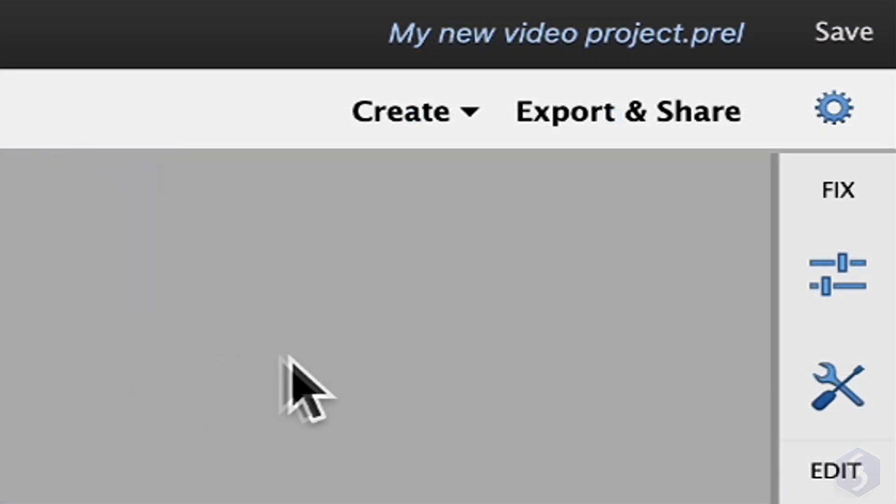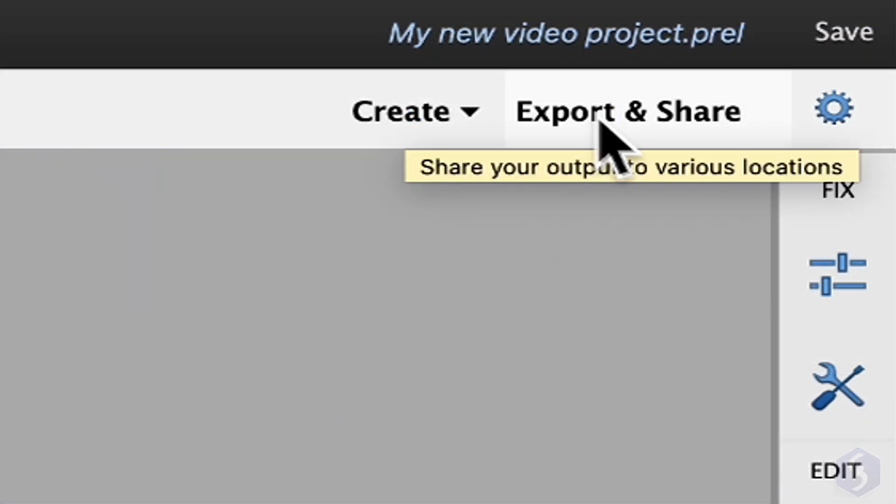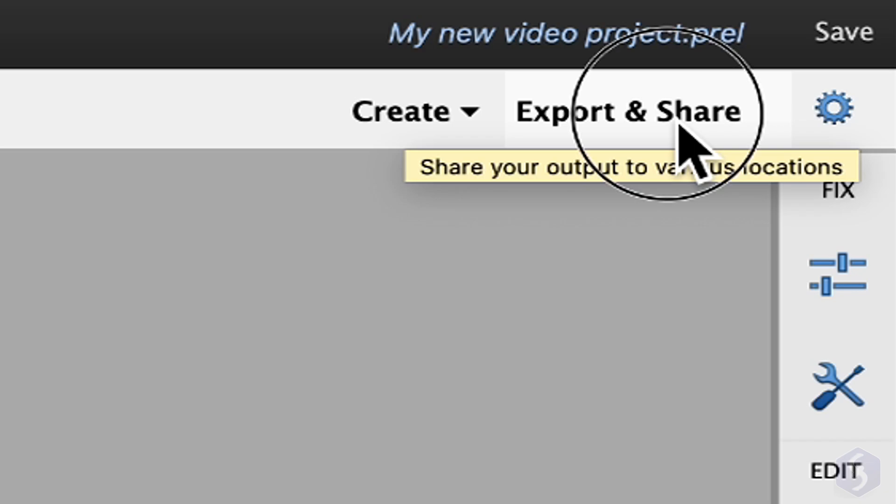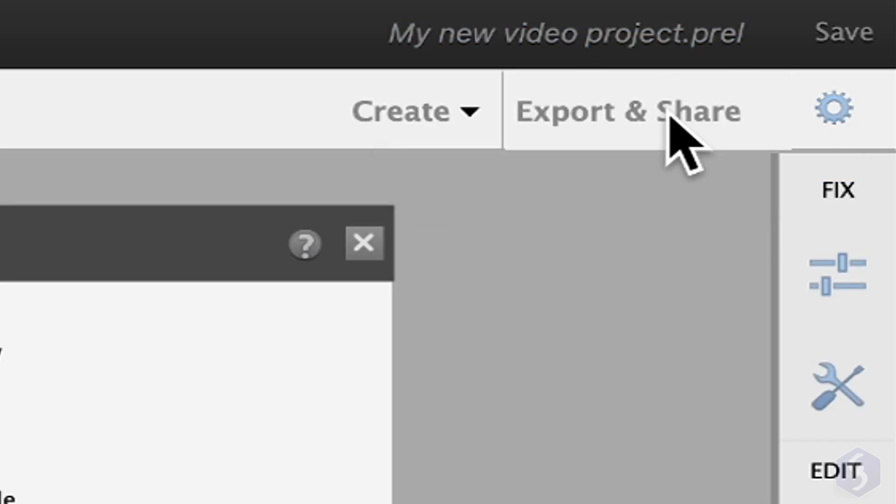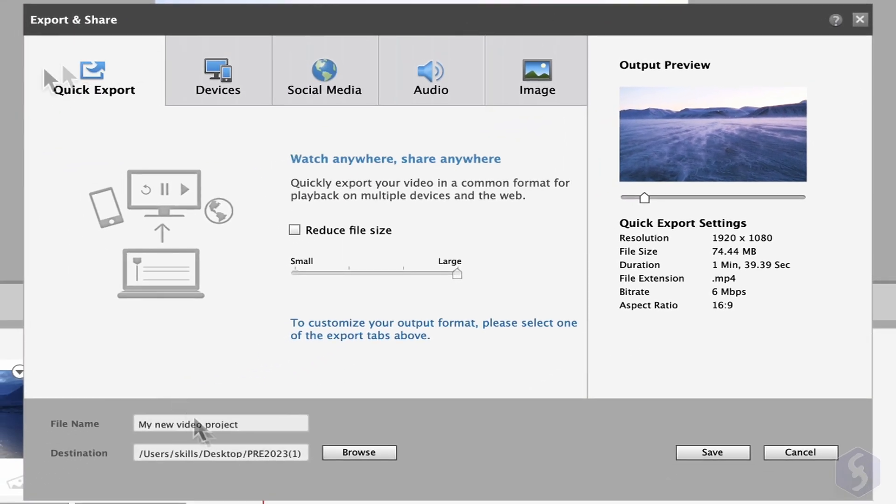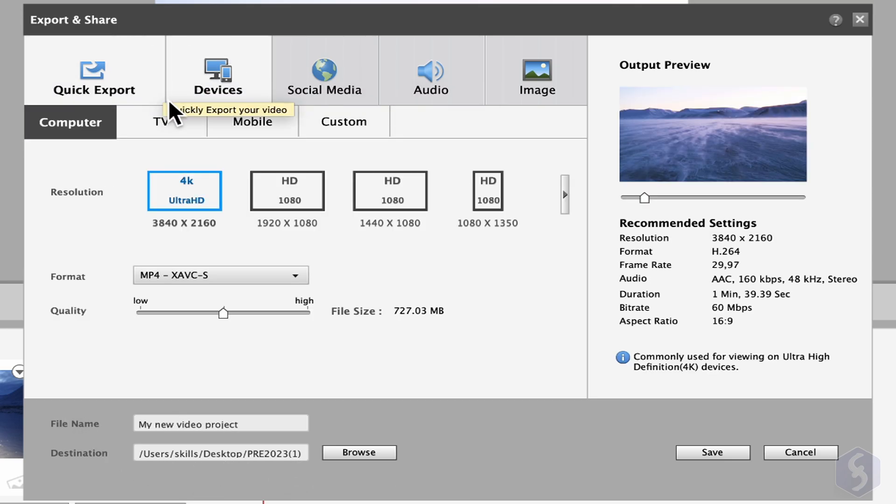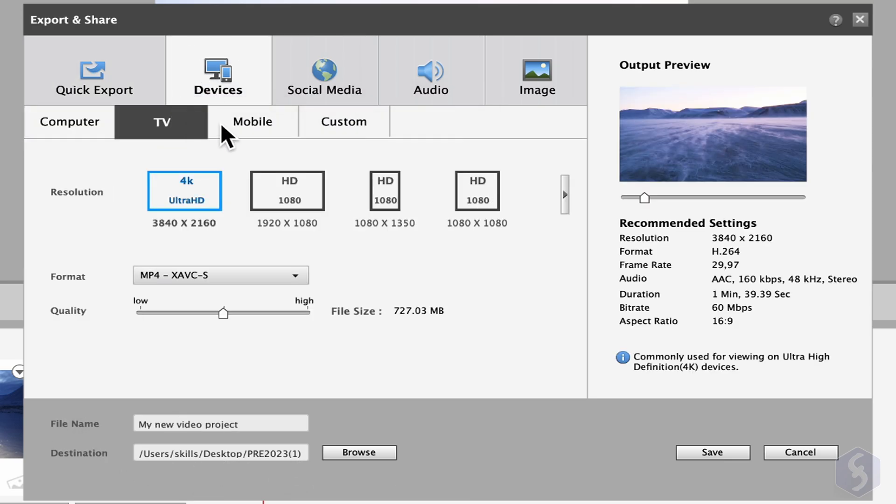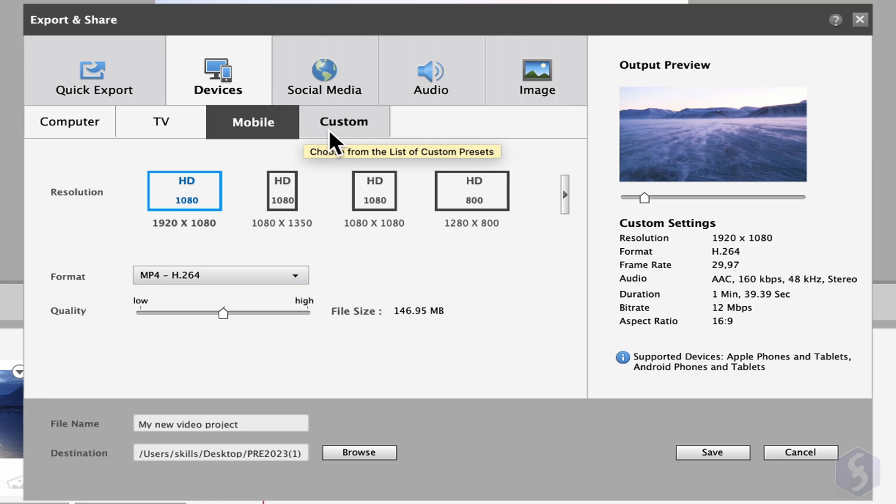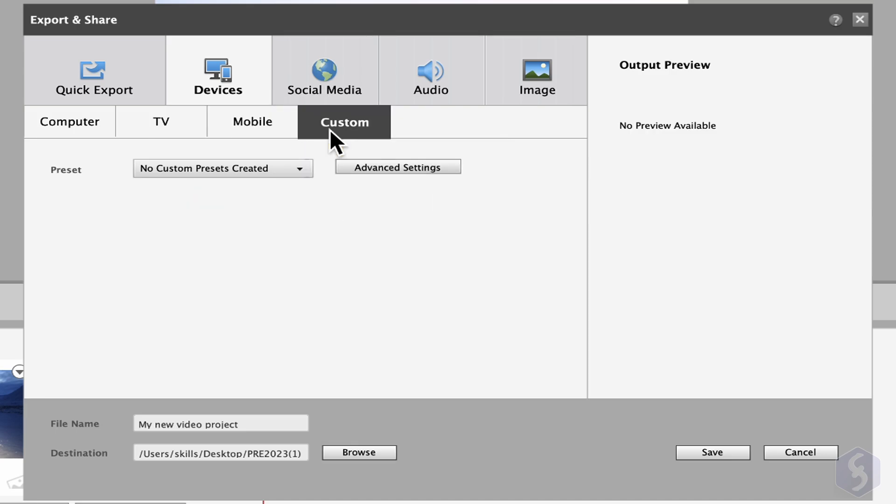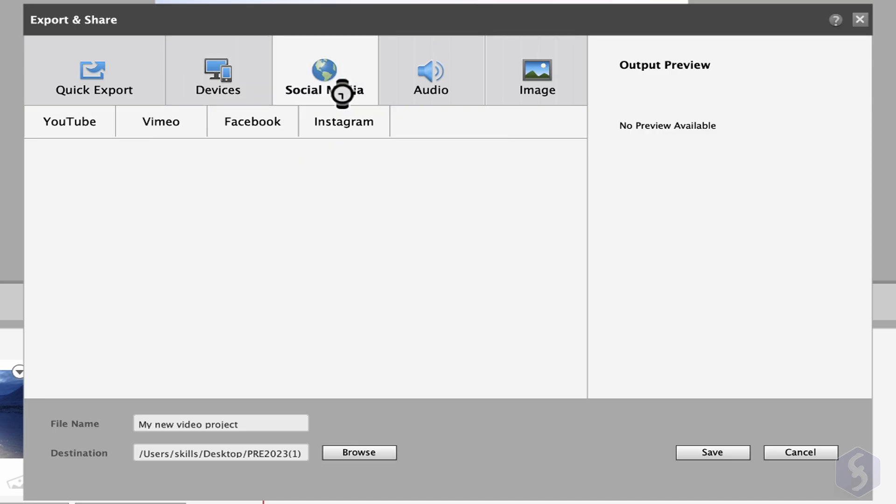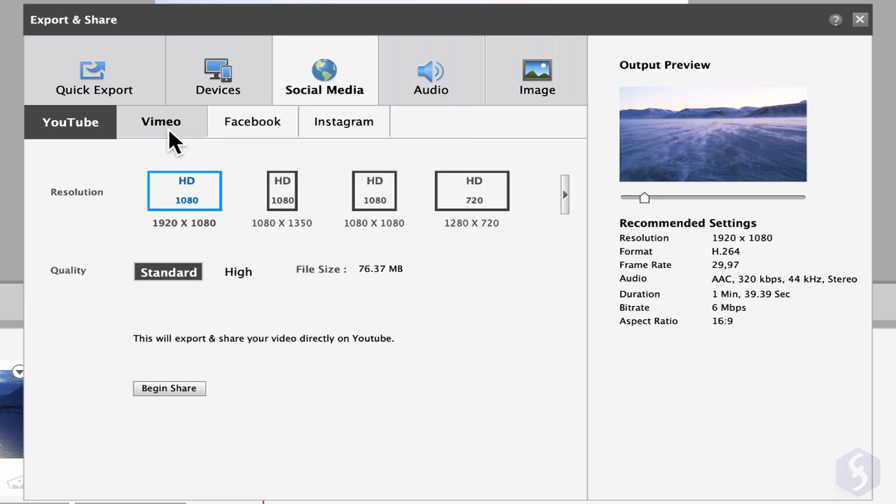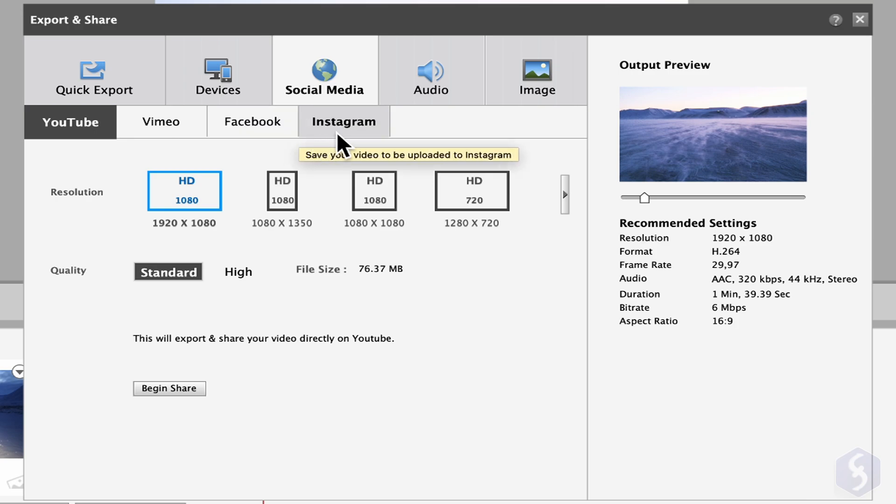To render the final video, go to Export and Share. Set the video name and where to save it at the bottom and select any template for desktop, TV, mobile devices, or social media including YouTube, Vimeo, Facebook, and Instagram.